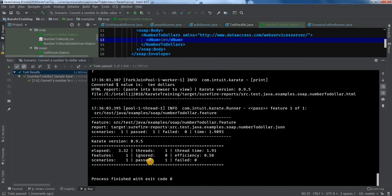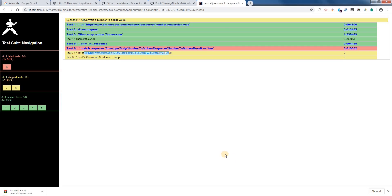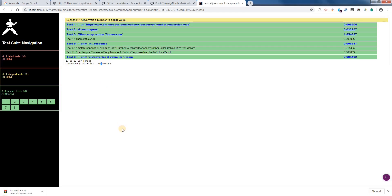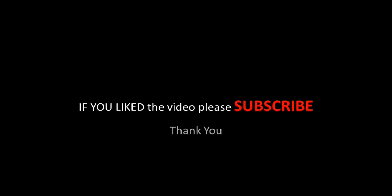Okay, we can see that it has passed. Let's refresh the report. Yes, all the steps got executed and it's printed. Thank you.